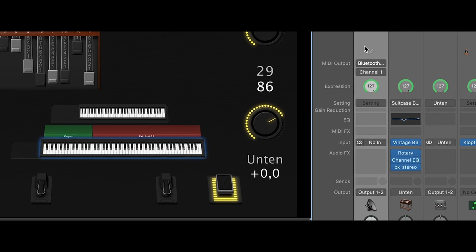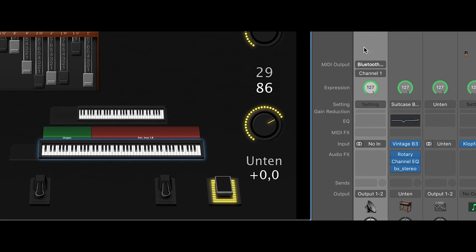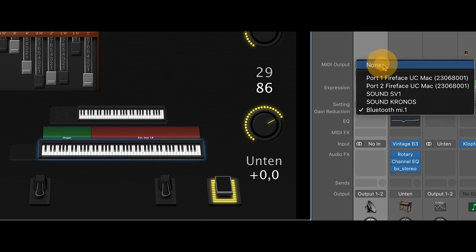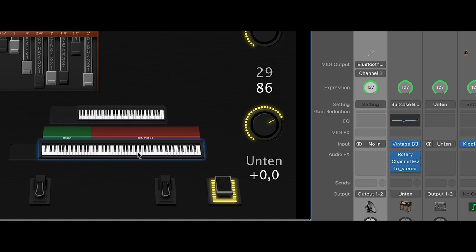So this channel strip over here is an external MIDI instrument and you see the MIDI output is Bluetooth MI1, that's my Kronos on channel 1. All the MIDI information from the SV1 coming to MainStage are just going MIDI through on channel 1 over the Bluetooth connection to my Kronos. So that's it in MainStage.